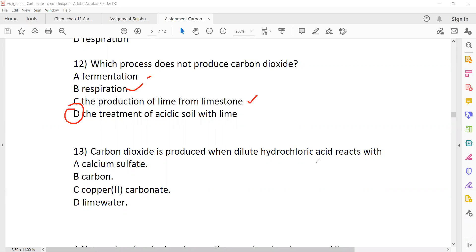Carbon dioxide is produced when sulfuric acid reacts with a carbonate. For question 13, the answer is that carbon dioxide is produced when dilute acid reacts with a carbonate, because when carbonate reacts with acid, carbon dioxide is released.